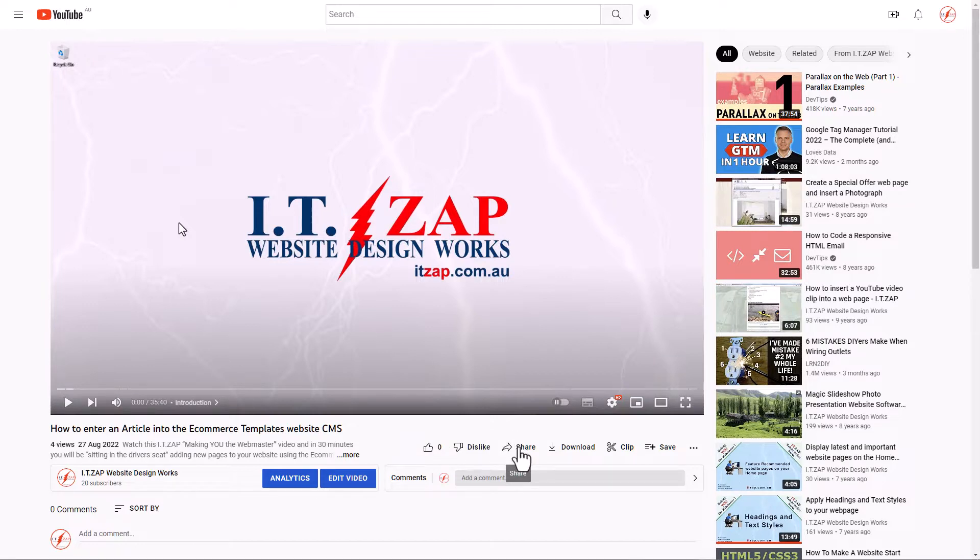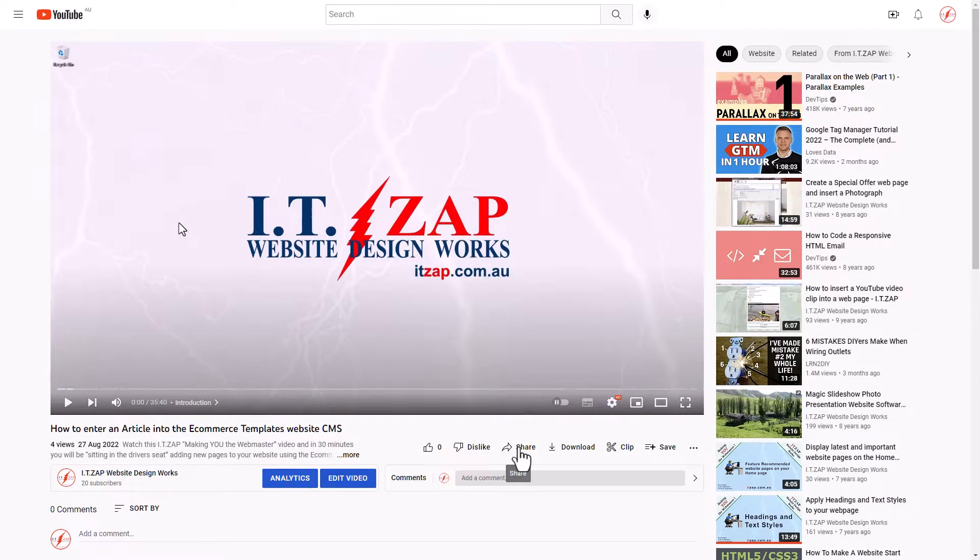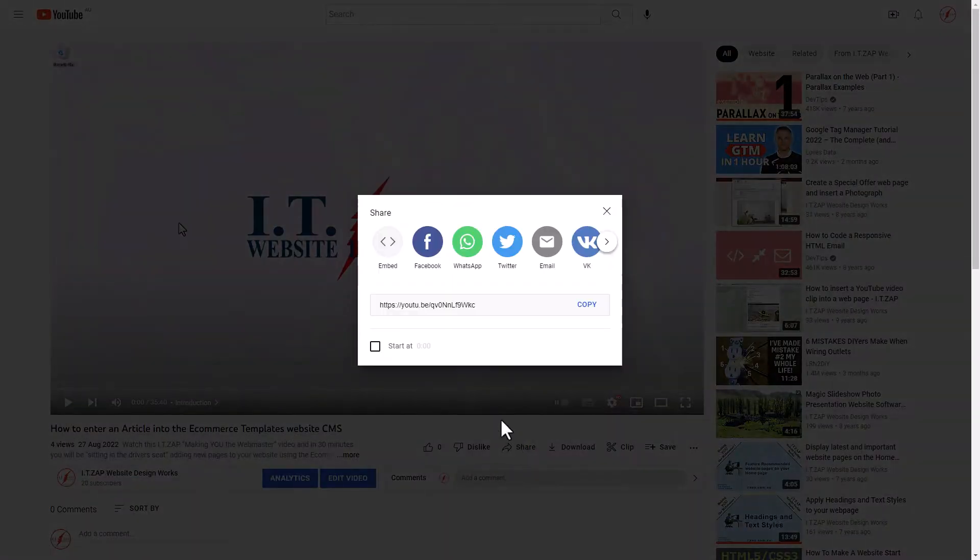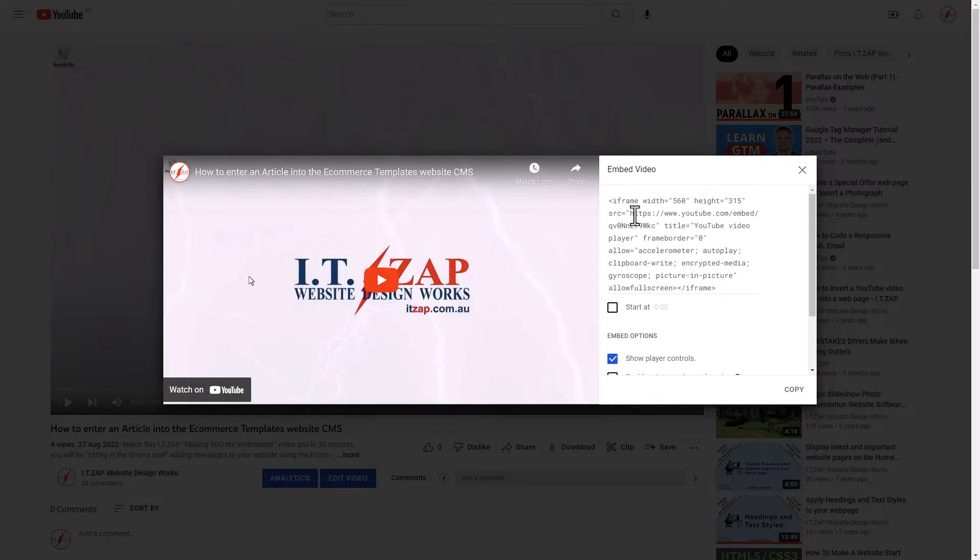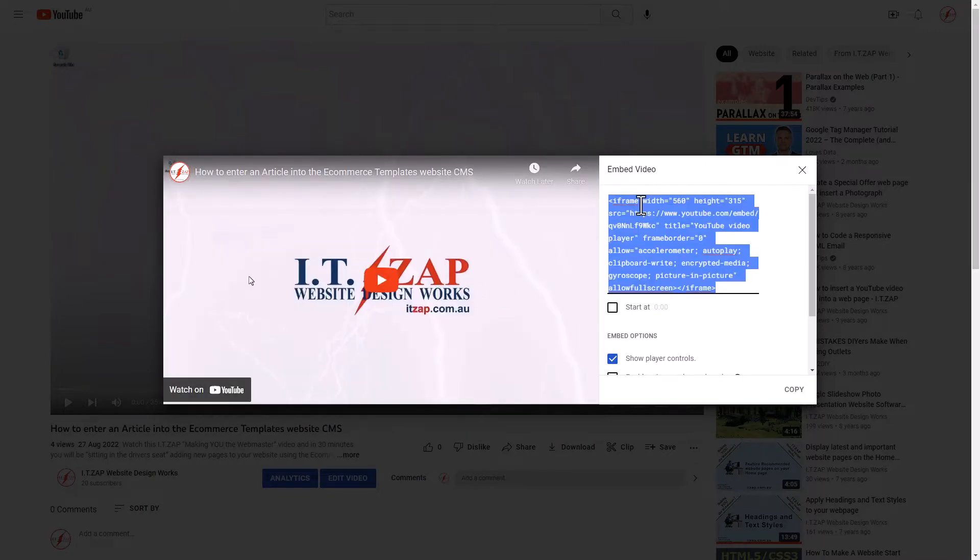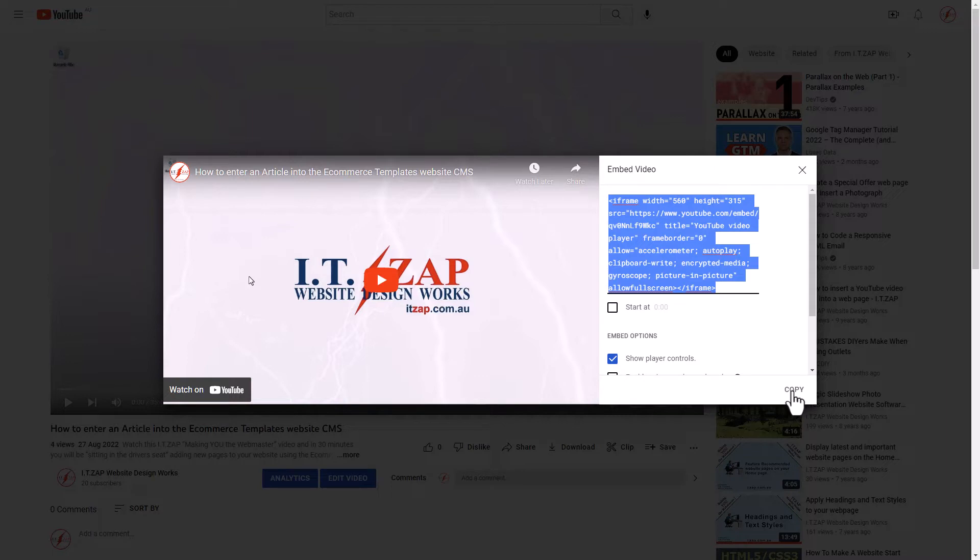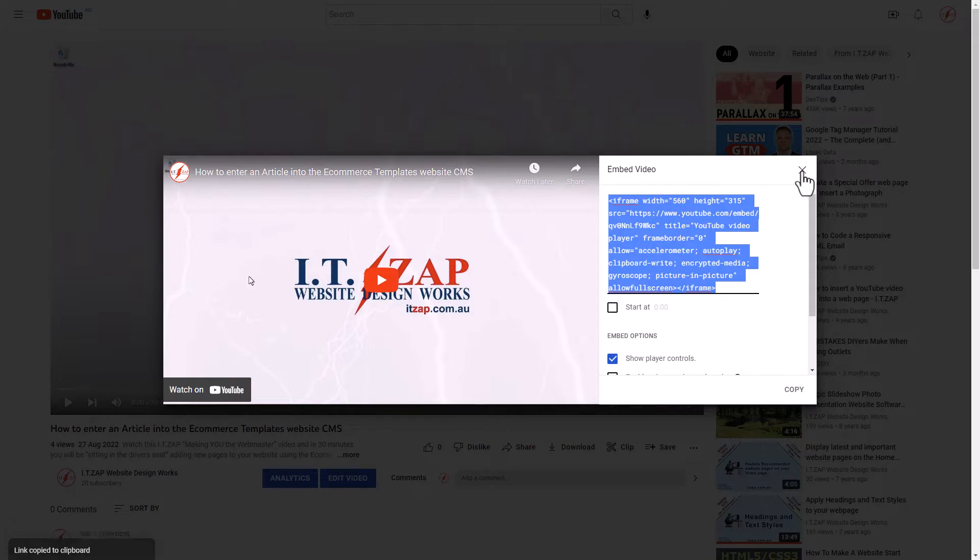Right down here underneath the video, click that. Then we click on embed and we get a piece of code over here which we click on and copy it, Control+C. Otherwise we could have just clicked the copy button down there in the bottom right-hand corner of the box. Same thing, that's what we want.